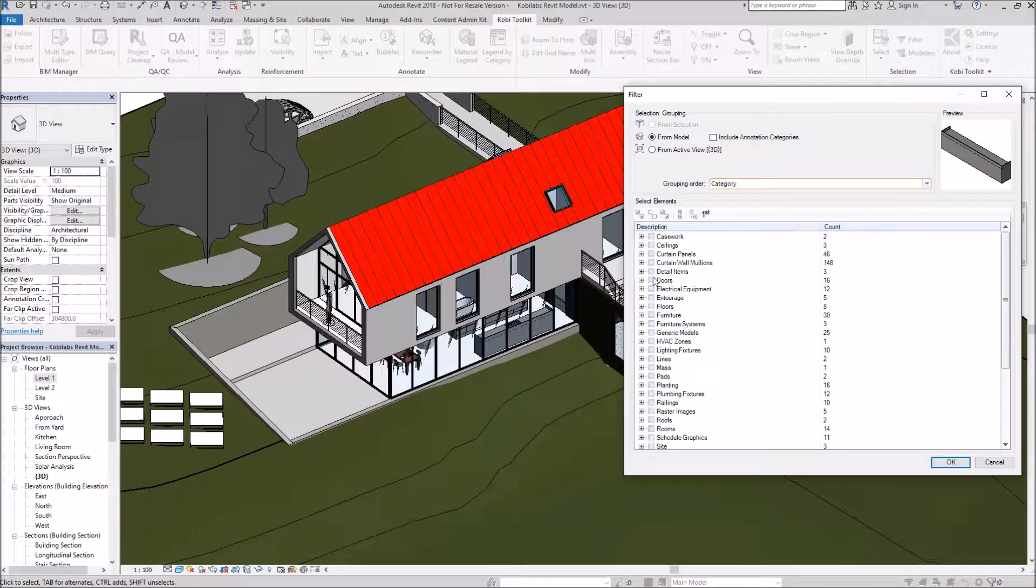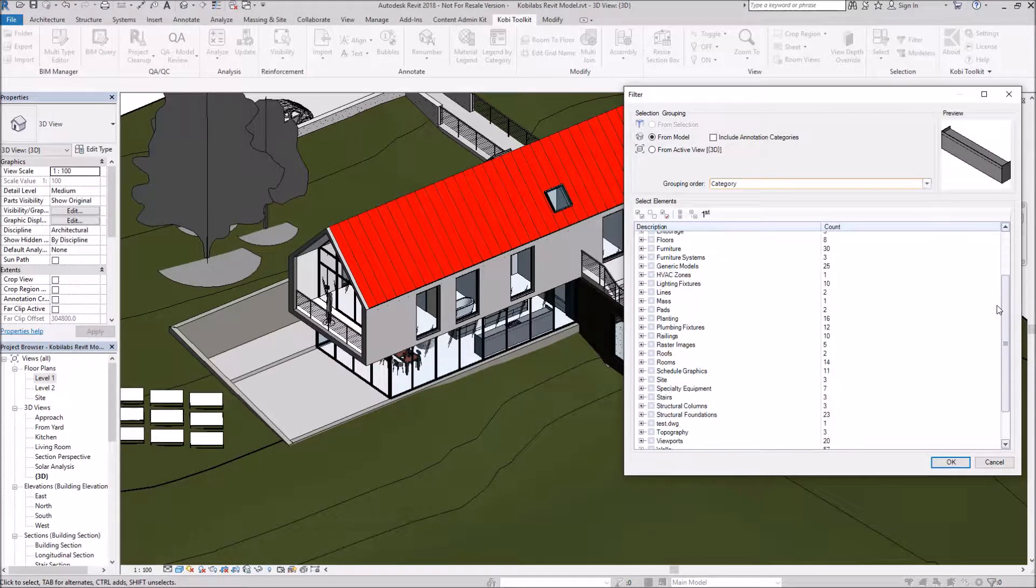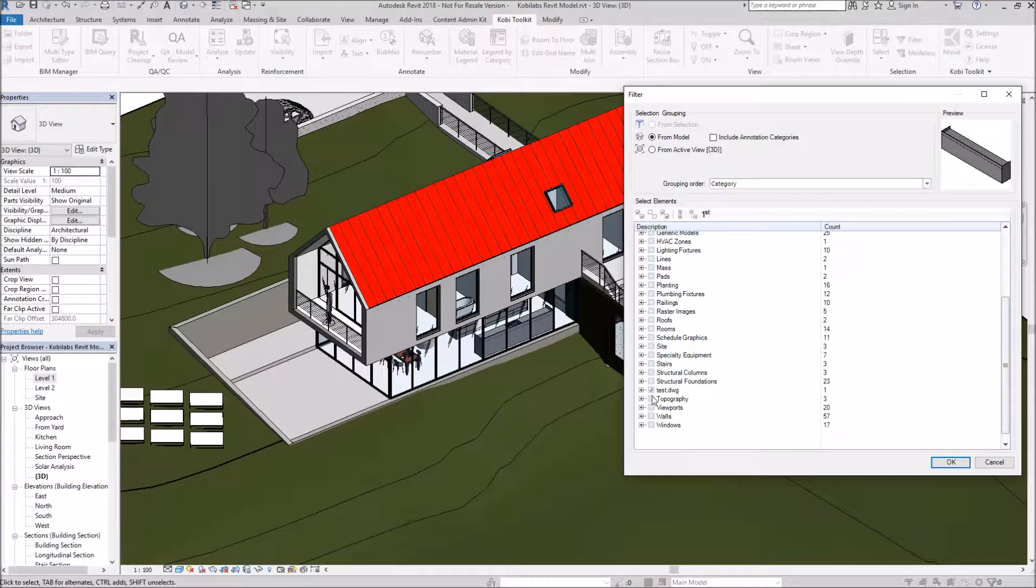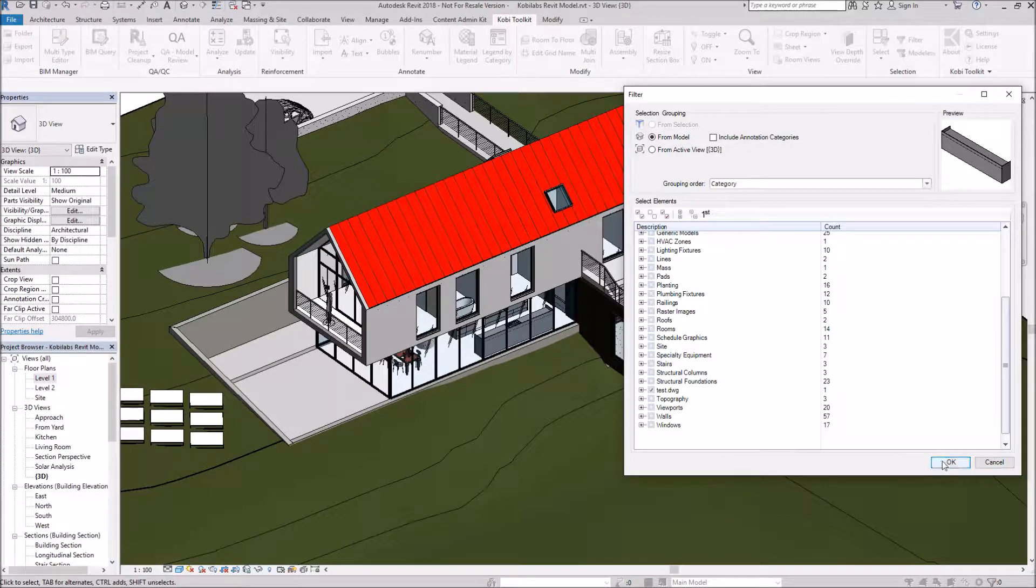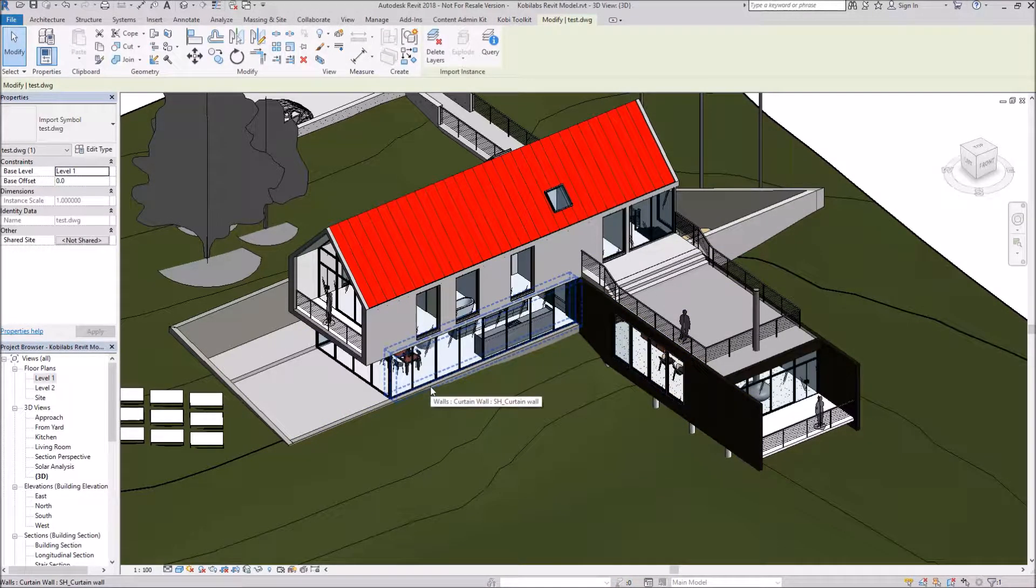What this allows me to do is go in and select certain objects. If you ever get that pesky drawing floating around in your model, which here I've got a drawing, I can go ahead and select this and go OK, then hit the Delete key.